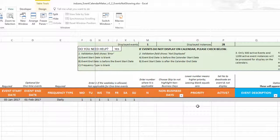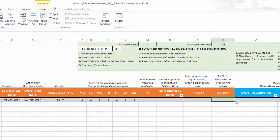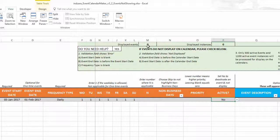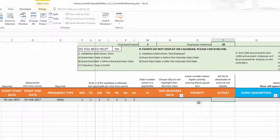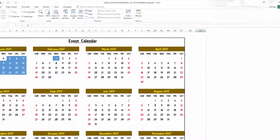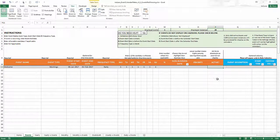One option is to deactivate events you don't always need displayed. For example, if I set an event to 'No' in the active column, the events and instances both zero out because it's not active. Setting it back restores the count — one event and 28 instances on the calendar. You can definitely leverage the active column to manage this.